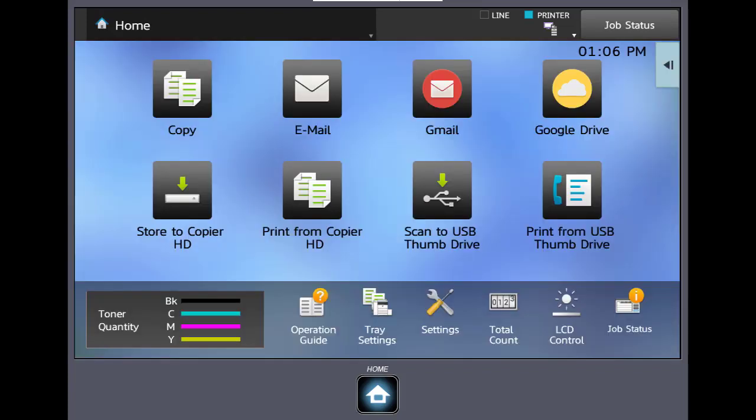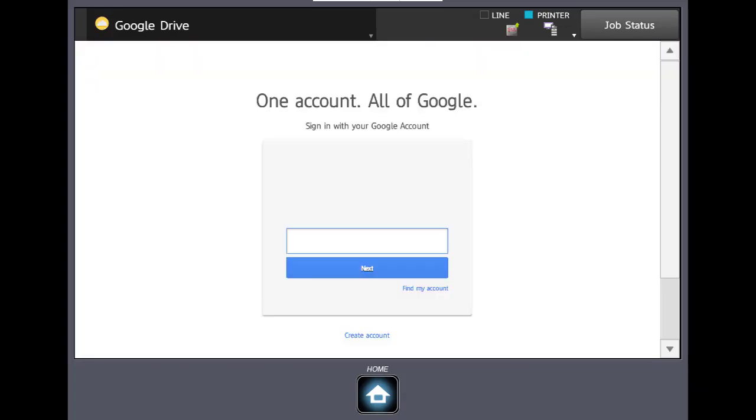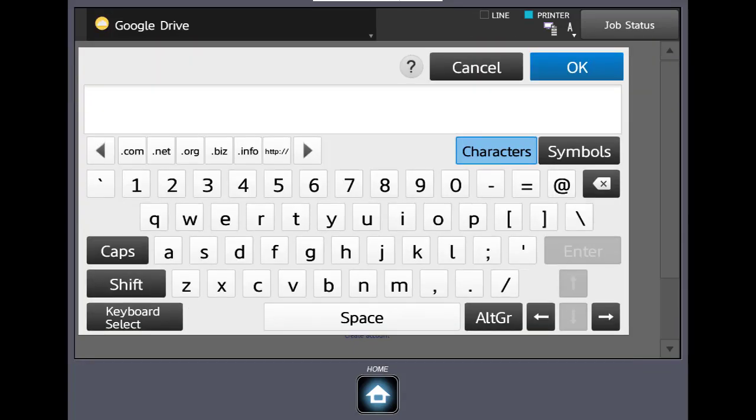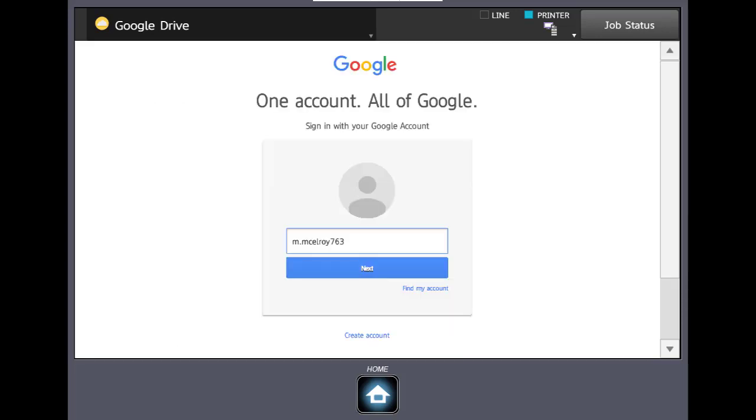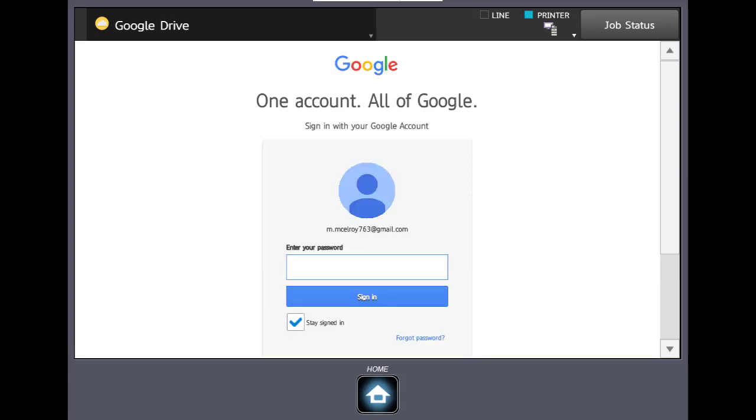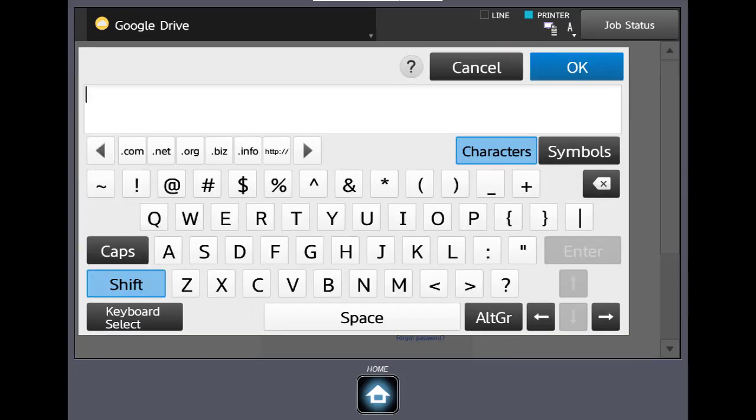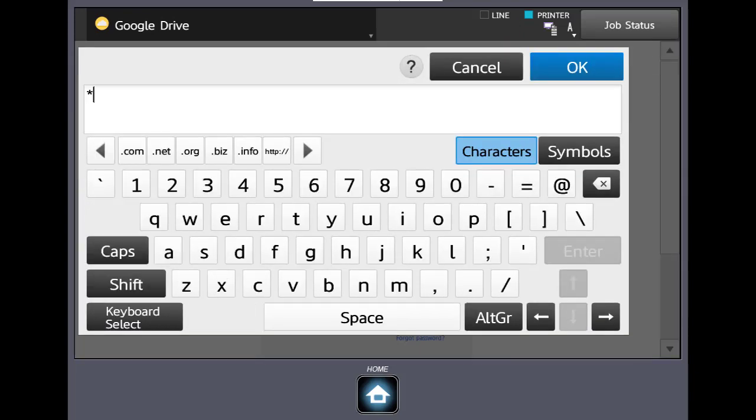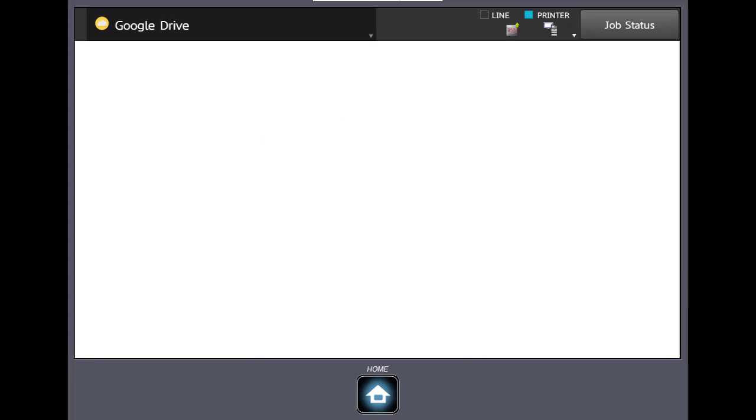So now we're going to go into the Google Drive account. Basically we'll log in again. We'll click Next. We'll enter our password and we'll click Sign In.